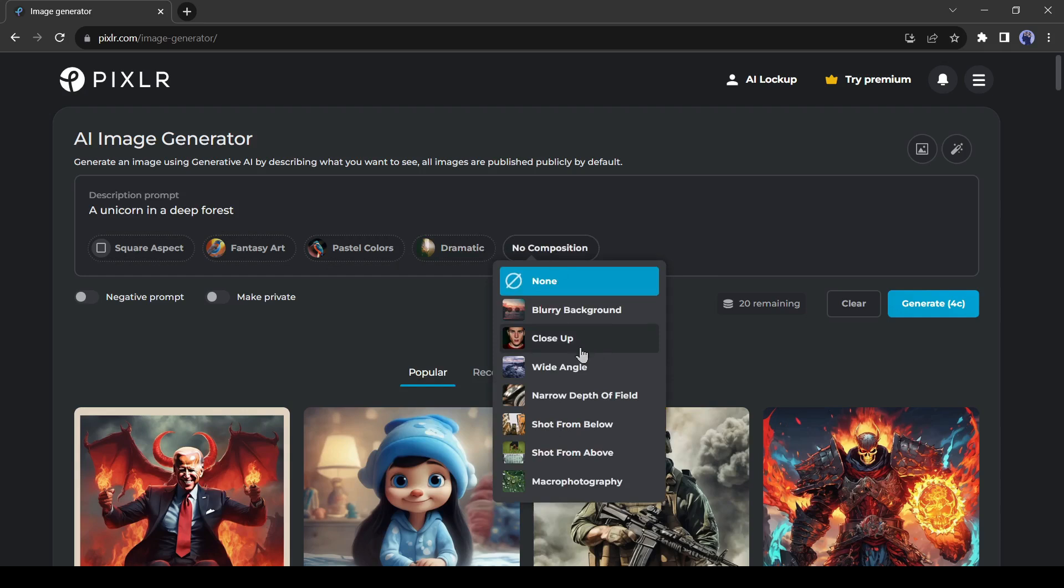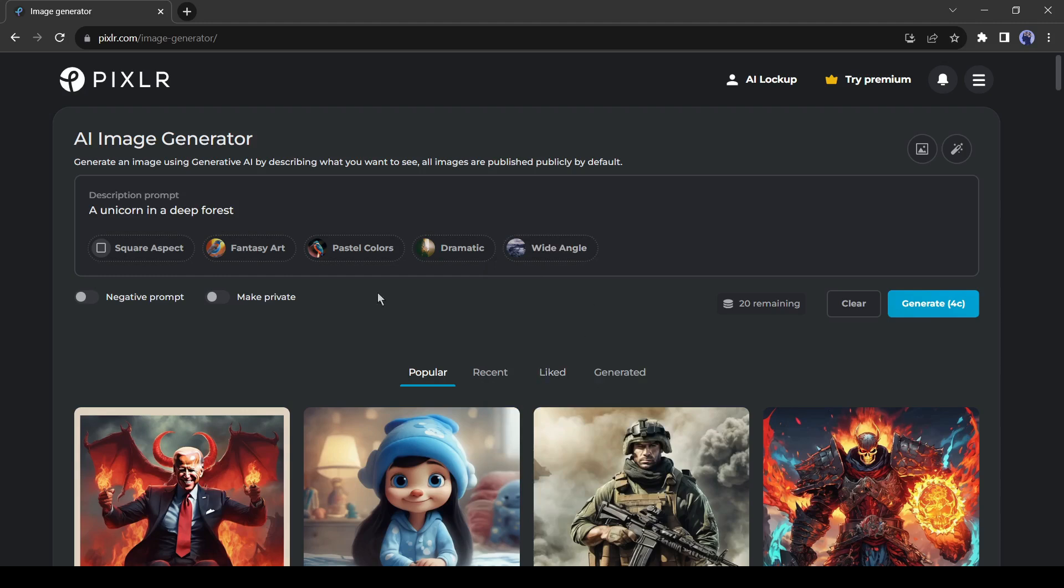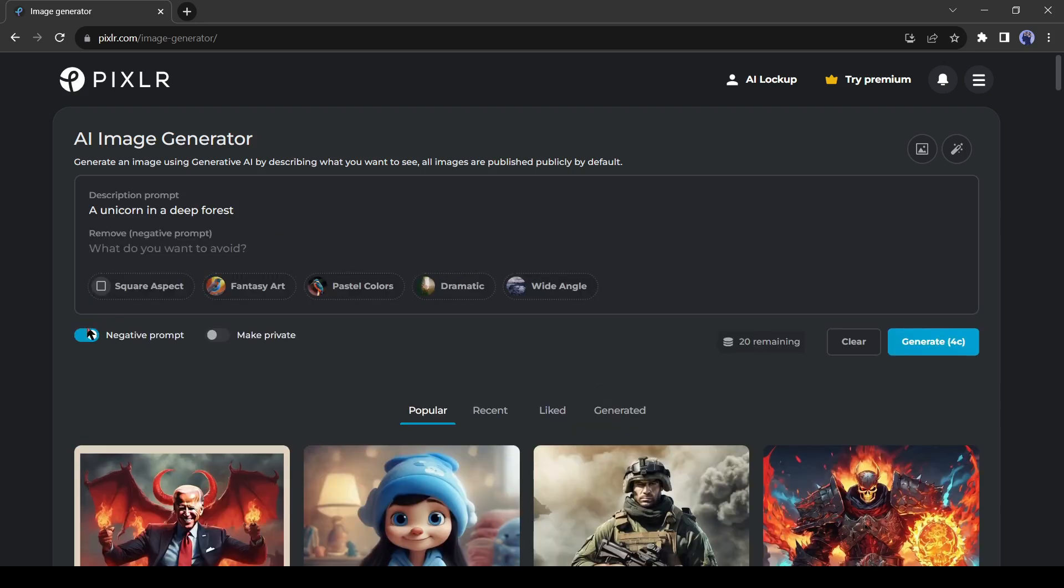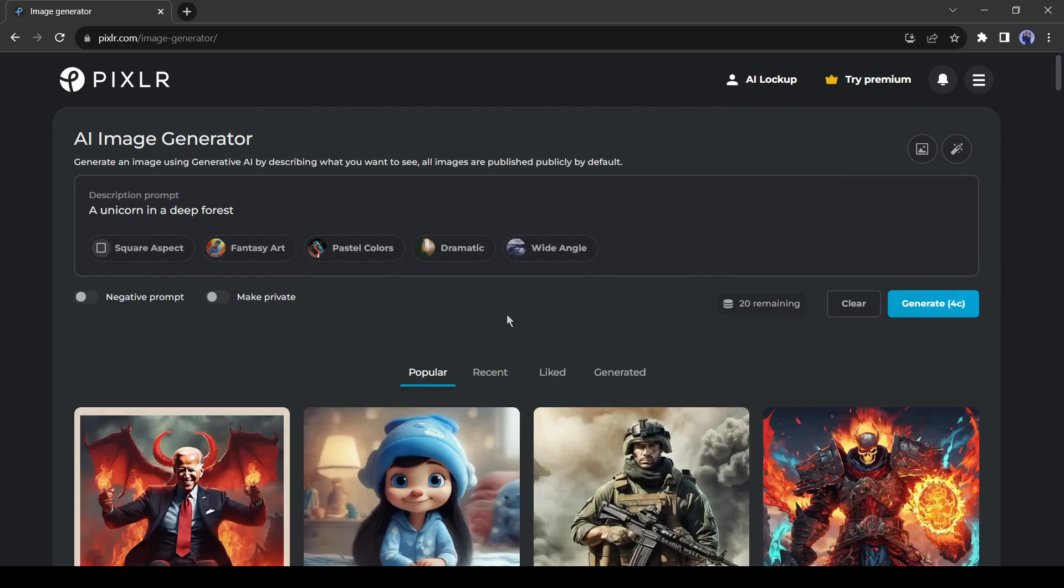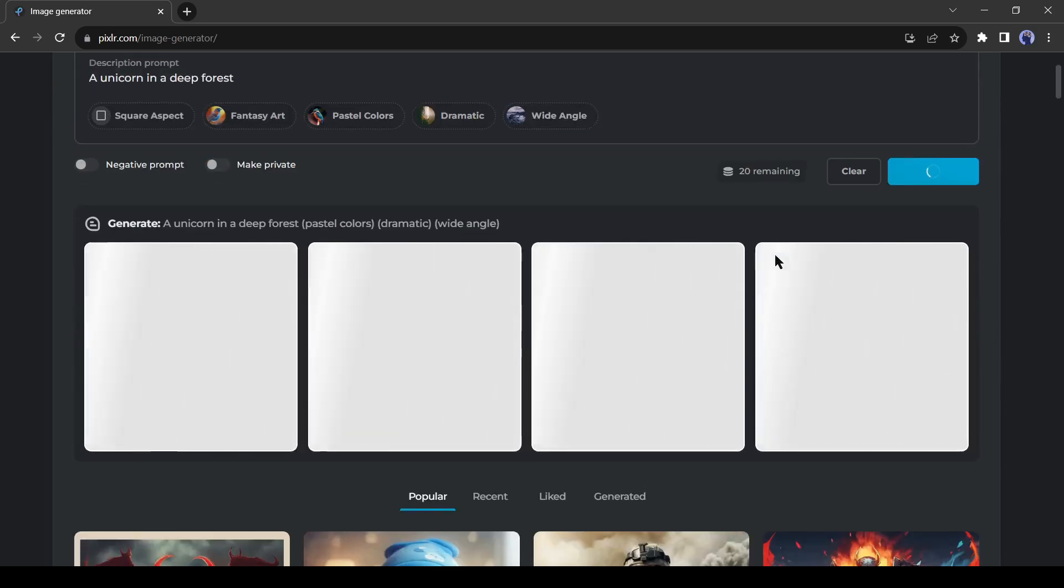You can set the compositions between close-up, wide-angle, narrow-depth of field, and other compositions. Even you can use macro photography. That's an amazing feature. You can add a negative prompt also. This time I will avoid it. After all is set, hit the generate button from here.